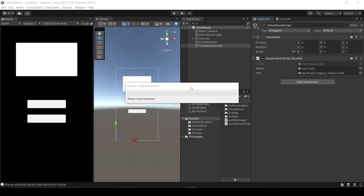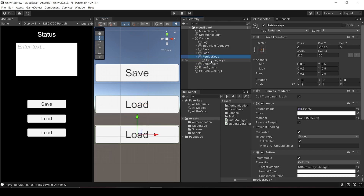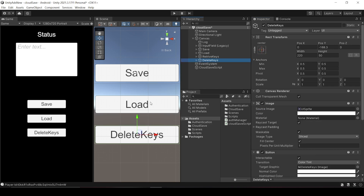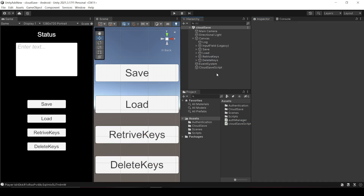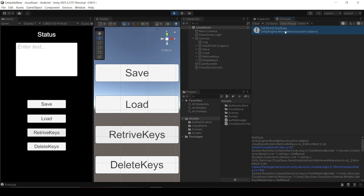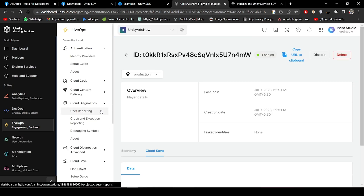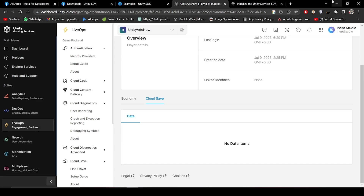Save the script and create two more buttons — one for deleting keys and one for retrieving all keys. Press Play. Click Retrieve Keys and it prints 'first_data', the key currently in the dashboard. Click Delete Keys — the key is deleted. Pressing Retrieve Keys now prints nothing. Confirm in the Unity dashboard: after reloading, it shows no data items, meaning the key was successfully deleted.